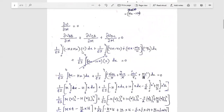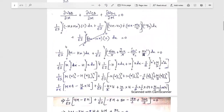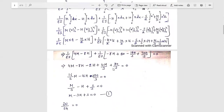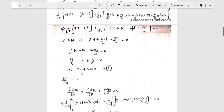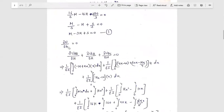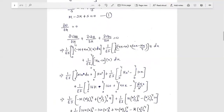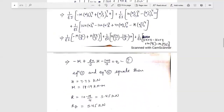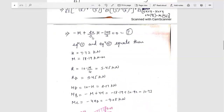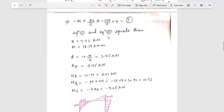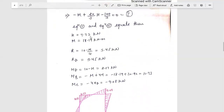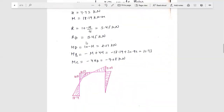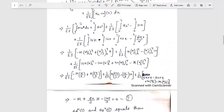Now first we compute ∂U/∂M = 0, differentiating strain energy with respect to M. Using the base formula and substituting values for each member — since the third member's ∂M/∂M = 0, its contribution vanishes. Solving the full equation gives us: minus M minus 3H plus 5 = 0. Next, we compute ∂U/∂H = 0, differentiating strain energy with respect to H. Substituting values and solving gives: minus M plus 20H/3 minus 100/3 = 0. Solving these two equations simultaneously gives H = 7.73 kN and M = 18.19 kN·m.